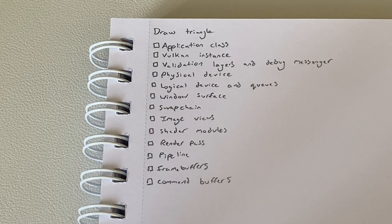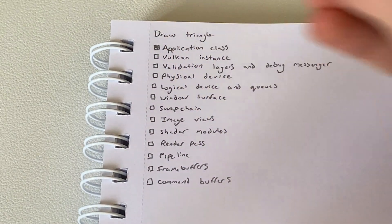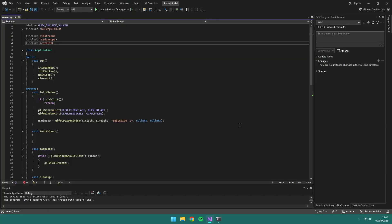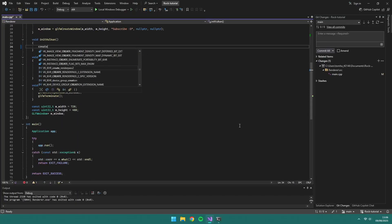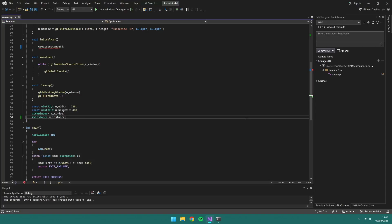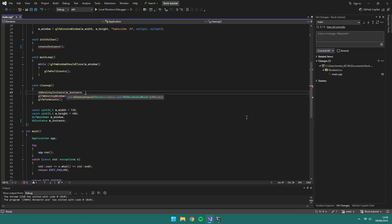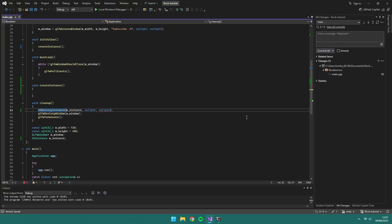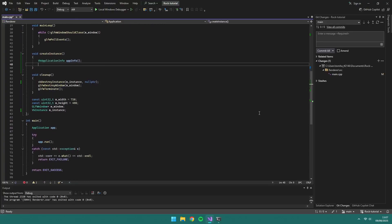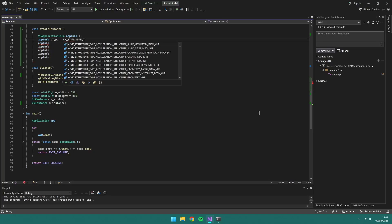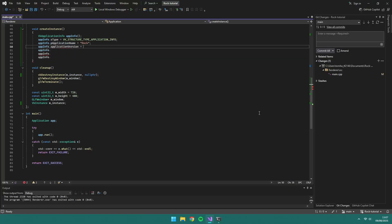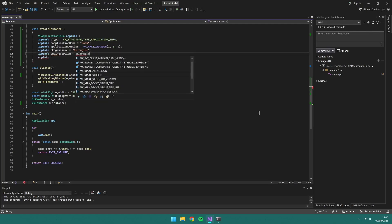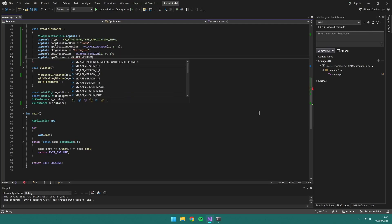Next up we need a Vulkan instance which will be a connection between the application and the Vulkan library. The application class also needs a vk instance attribute which we'll make sure we destroy in our cleanup. We'll create a new function called create instance which we'll call in our init vulkan. To create our create instance function we'll need to set the app info. You can name it whatever you like, so I'm going with rock again and then just set our version to 1.0.0.